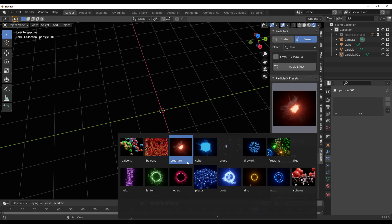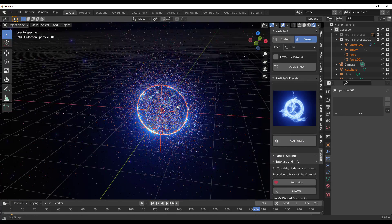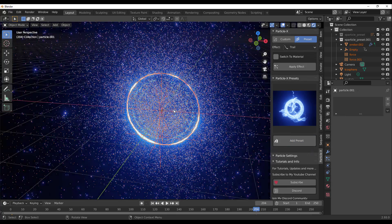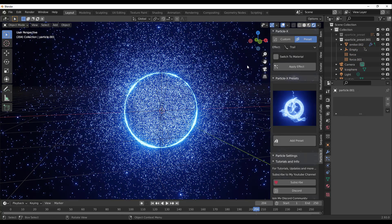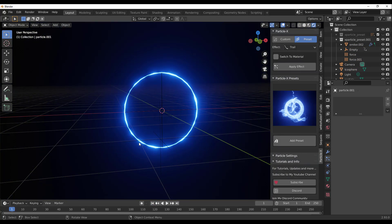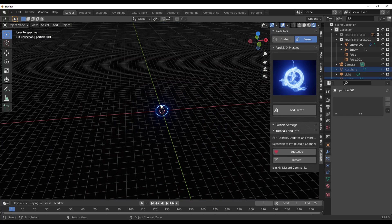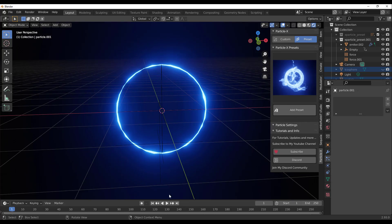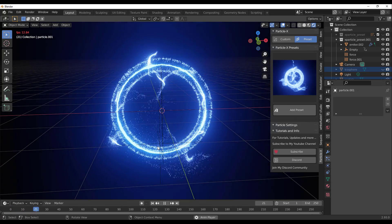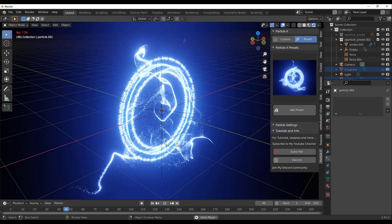Let's look at some other presets. The Portal looks cool, so I'll import that as well. We can press the playback button and bounce back to see how it starts up. If you want to hide the source particles, select them and press H on the keyboard to hide them, then press playback to see the effect in action.